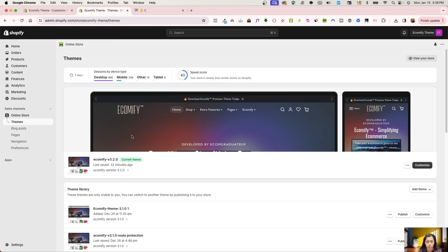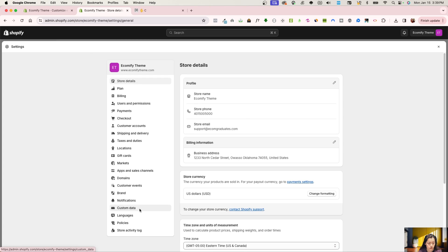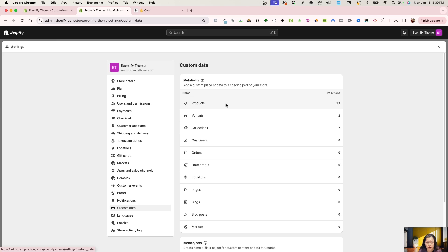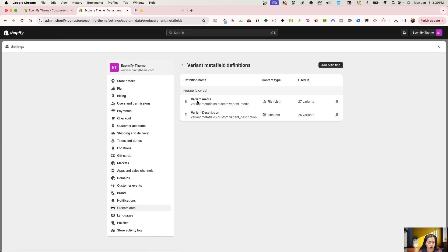Going in here, you can set up the variants first, add the product options on the product page, or add the content to your products. But first, what I like to do is create the custom data. To do that, go into Settings and then into Custom Data. Many of you are familiar with creating product metafields — this is going to be variant metafields, and you only need two. I've already created them but I'll run through the setup, which is also in our documentation.